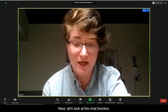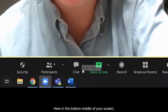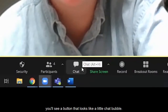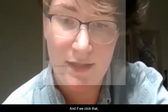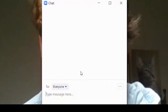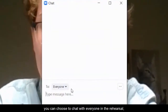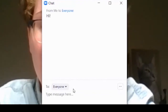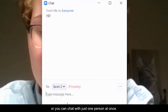Next, let's look at the chat function. Here in the bottom middle of your screen, you'll see a button that looks like a little chat bubble, and if we click that, you can choose to chat with everyone in the rehearsal or you can chat with just one person at once.